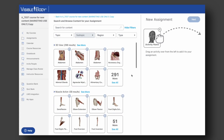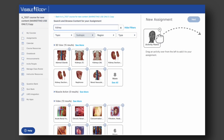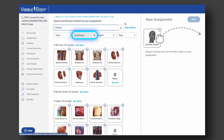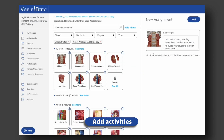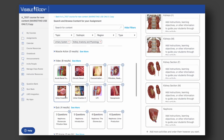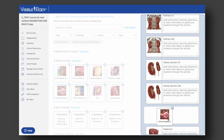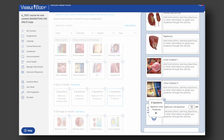You can type what you're looking for into the search bar, or filter by topic, subtopic, region, and content type. Once you've found the activity you want, drag it over to the right side of the screen. Keep adding activities until you've got everything you want for your assignment.